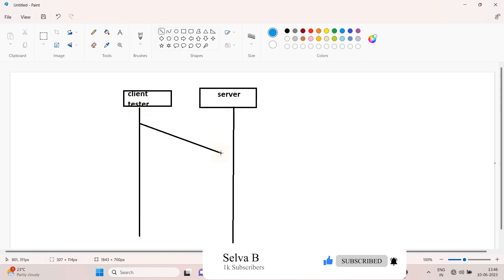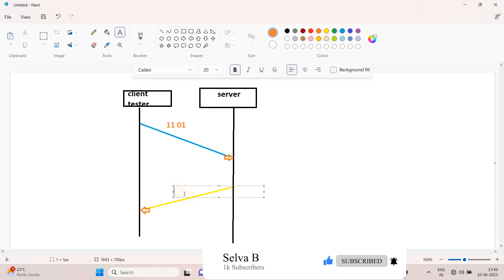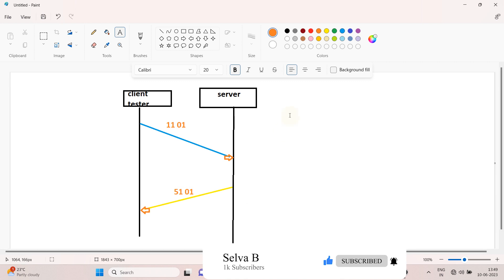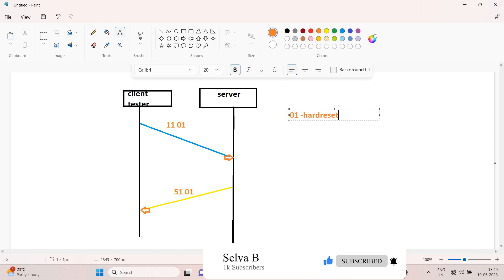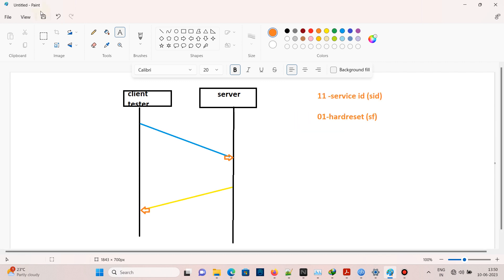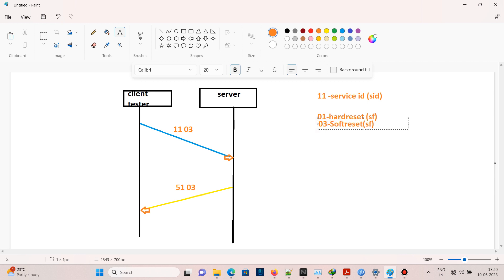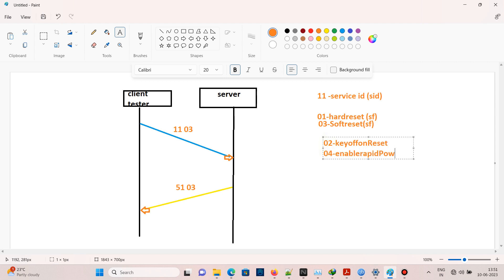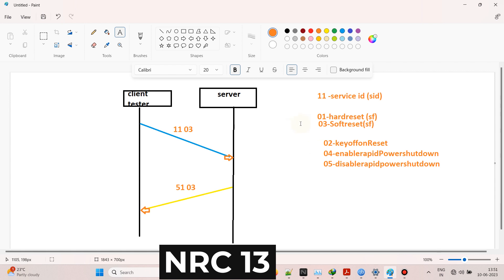If I send 11 01, which is a hard reset, the ECU will process and send a positive response with 51 01. Here 11 is the service ID followed by 01, which is the sub-function for hard reset. If I send 11 03, which is a soft reset, the ECU will send a positive response with 51 03, where 03 is the sub-function. Other sub-functions include 02 for key off-on reset, 04 for enable rapid power shutdown, and 05 for disable rapid power shutdown.